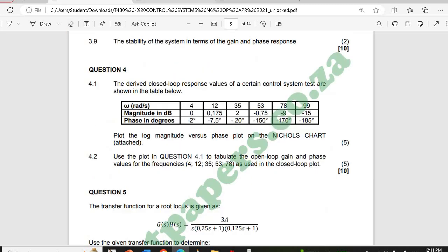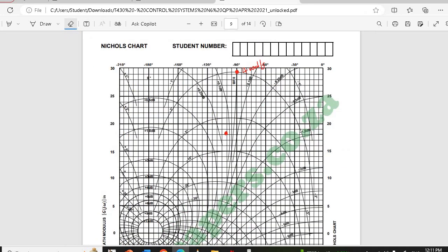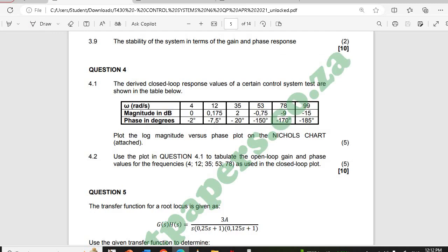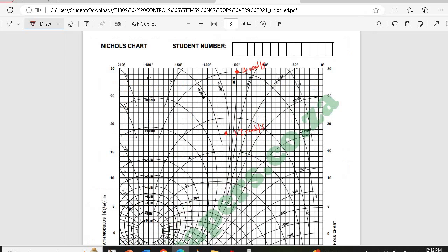It's better to put the frequency values at the end so they don't disturb the line while drawing. Next we have 2 dB and minus 20 degrees. The 2 dB line is here, and minus 20 is clearly visible here where minus 10 is. That one is easy to locate.